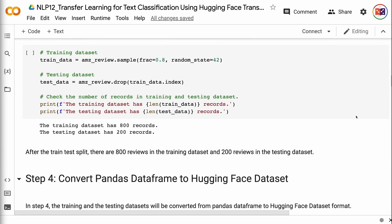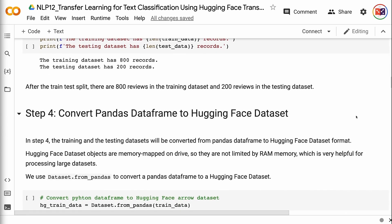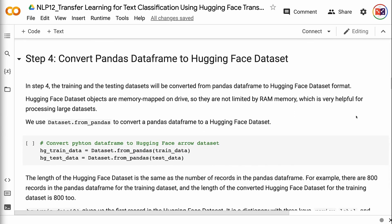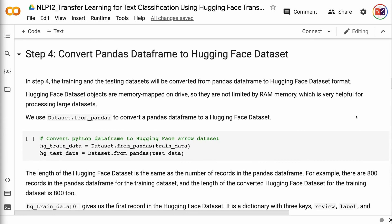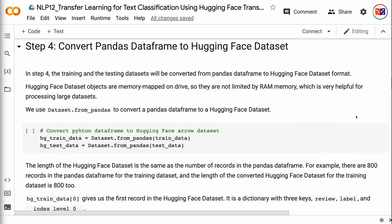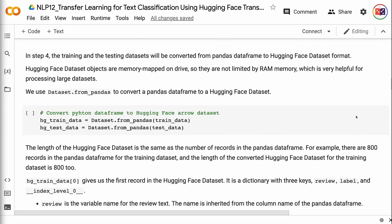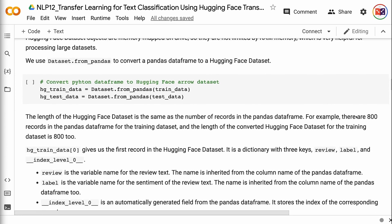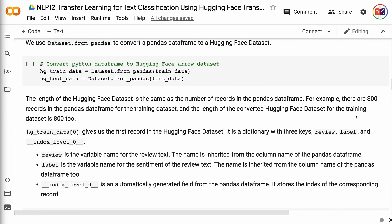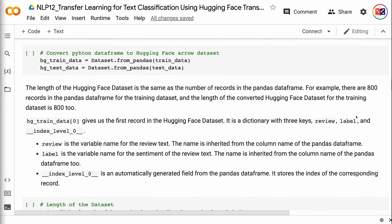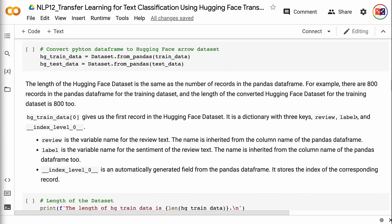After the train-test split, there are 800 reviews in the training dataset and 200 reviews in the testing dataset. In step 4, the training and testing datasets will be converted from pandas dataframe to HuggingFace dataset format. HuggingFace dataset objects are memory mapped on drive, so they are not limited by RAM memory, which is very helpful for processing large datasets. We use Dataset.from_pandas to convert a pandas dataframe to a HuggingFace dataset. The length of the HuggingFace dataset is the same as the number of records in the pandas dataframe.